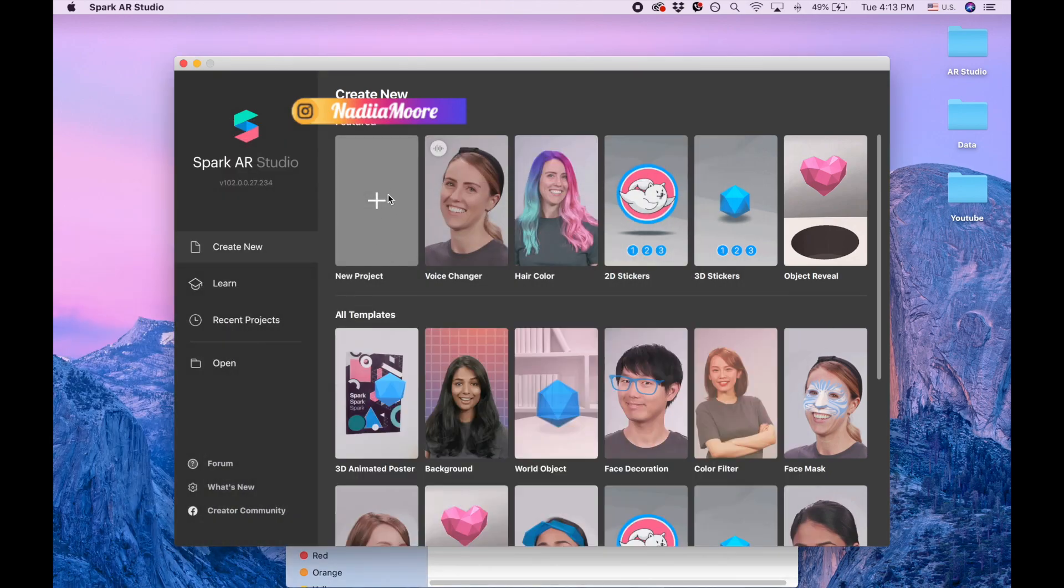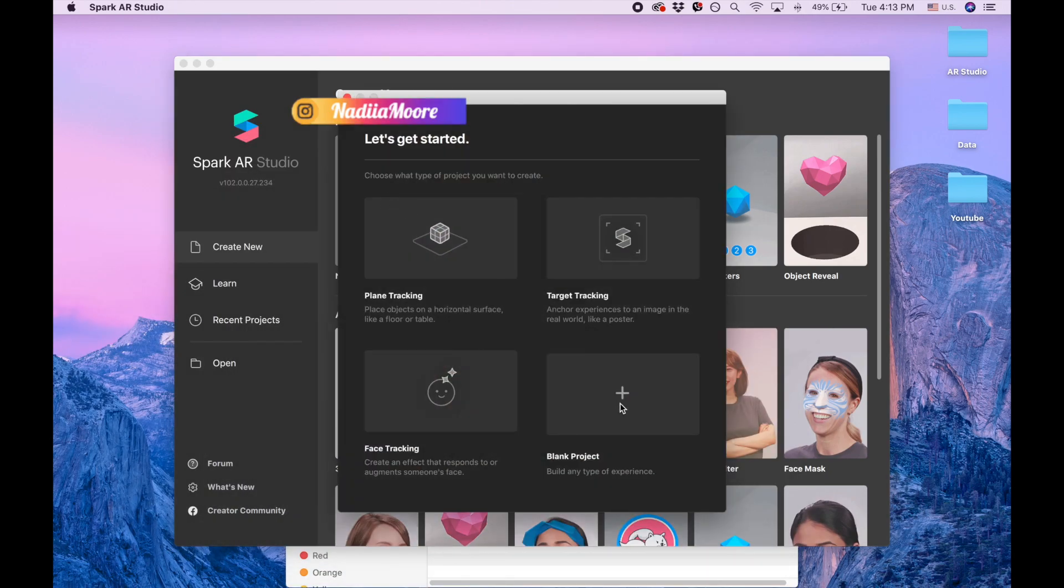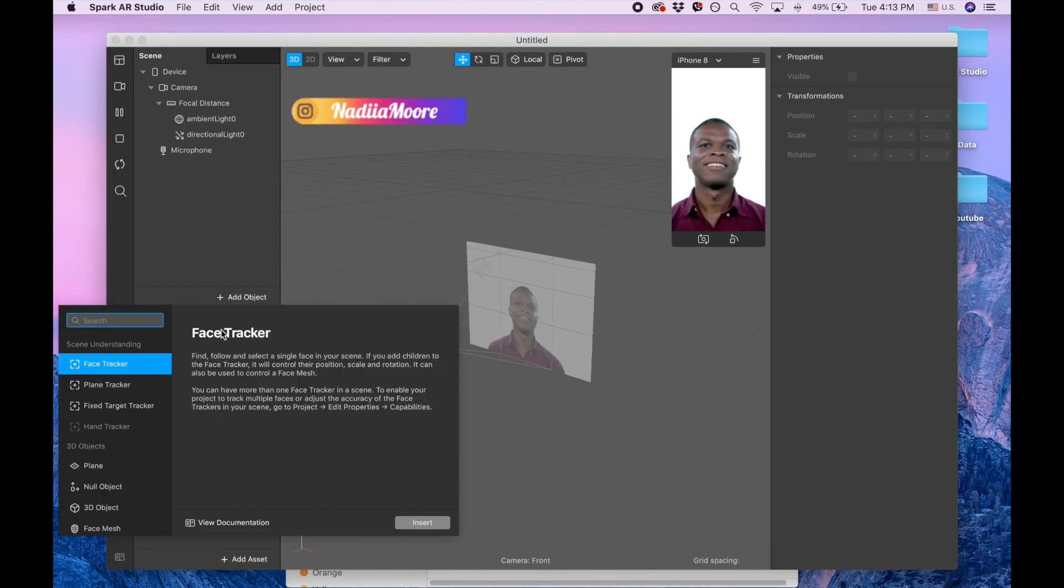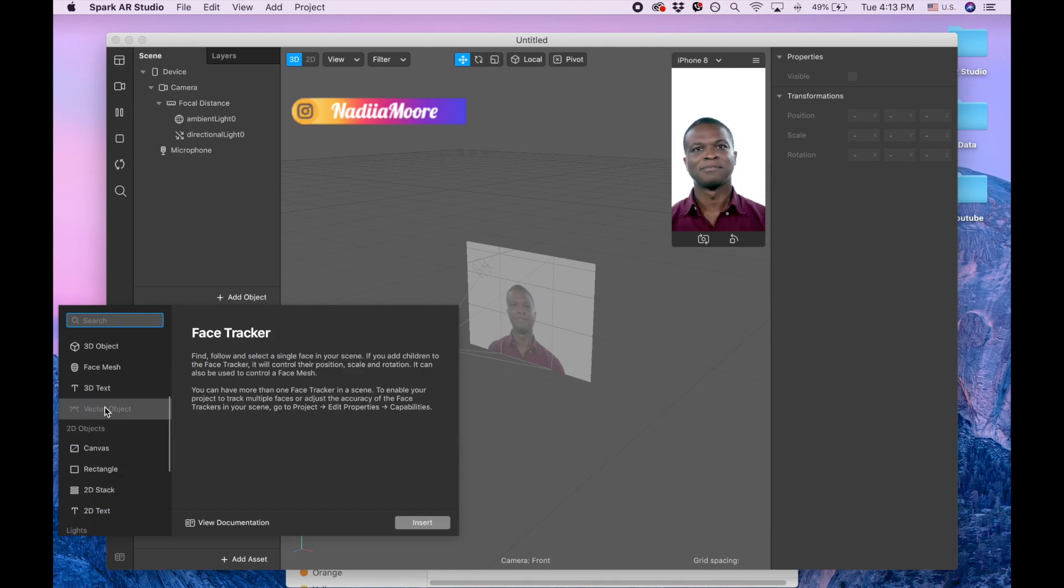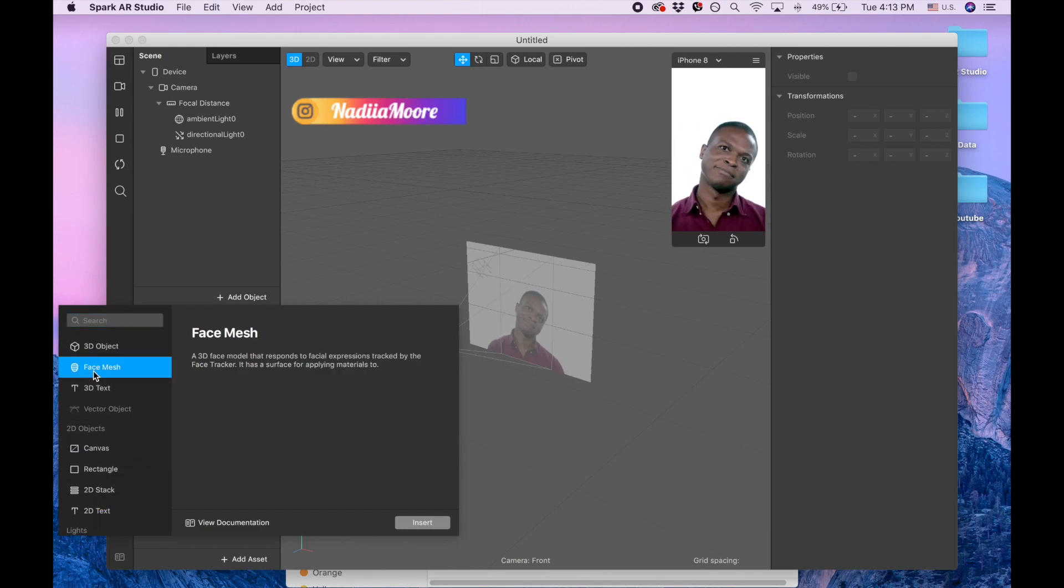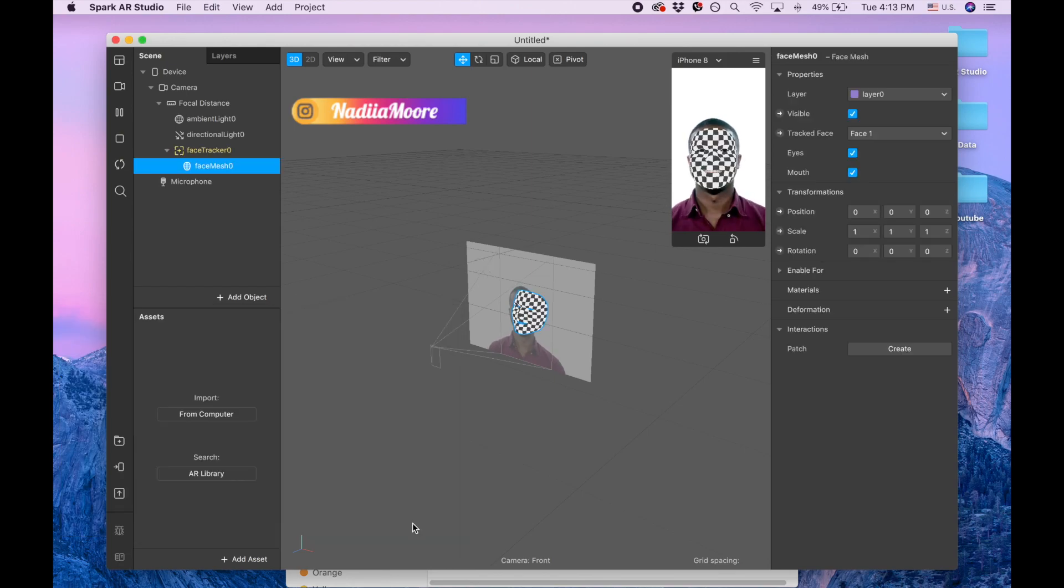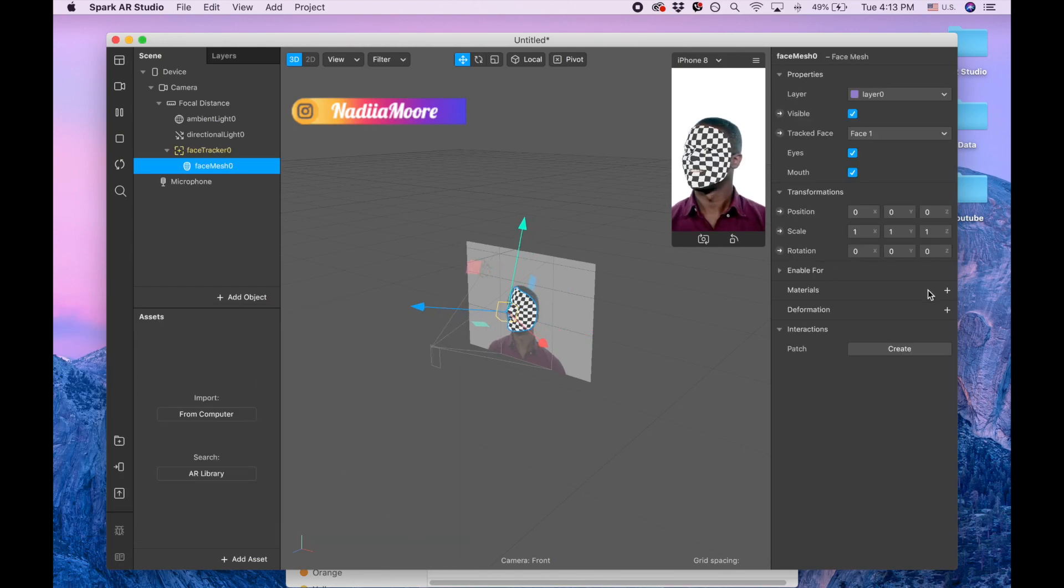Now we're clicking new project, clicking add object, and searching for the face mesh and clicking insert.